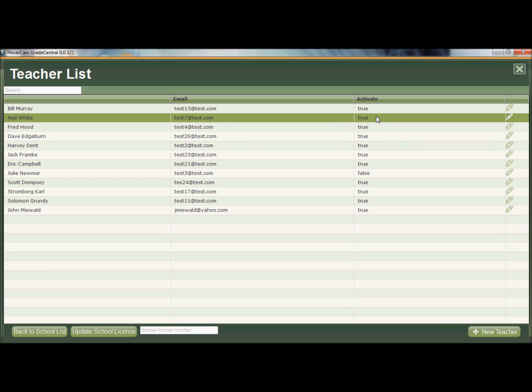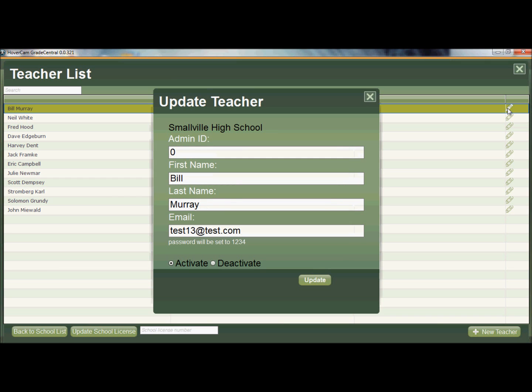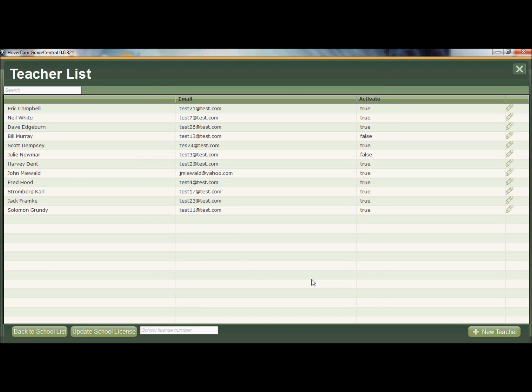If I wanted to disable somebody, if I said, oh, this guy shouldn't be using Grade Central, I click on the pencil to the far right and edit that person and I can deactivate that person's account so they're not using up one of my licenses.